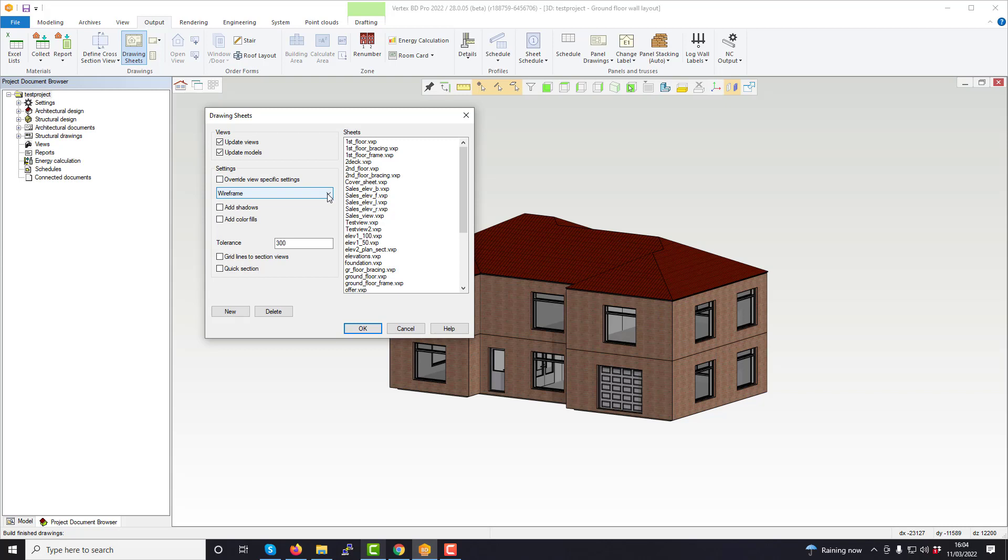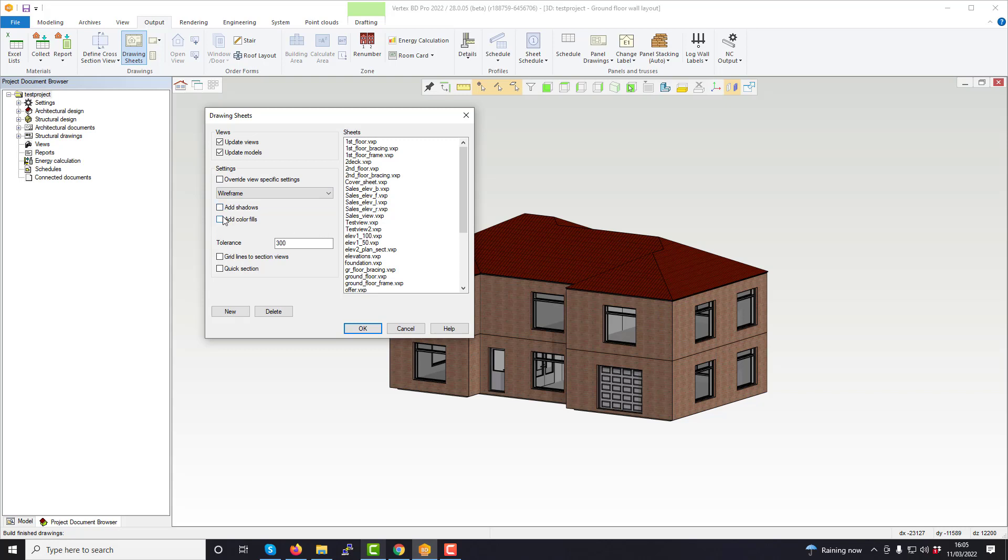In the settings, you can select different options for altering the drawing, perhaps changing the type from the default wireframe to OpenGL or adding shadows for example. You can also add grid lines to section views using this option here if grid lines are within your project.